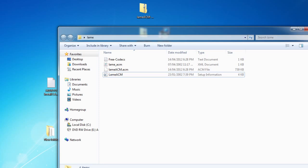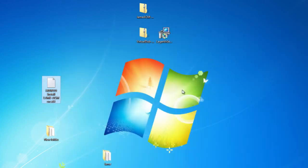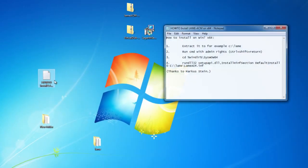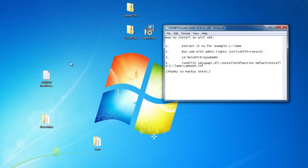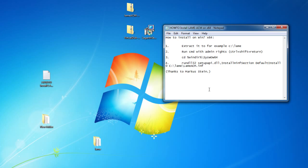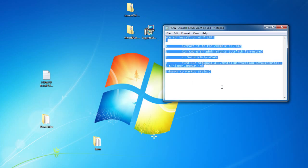But if you're on a 64-bit operating system it's a little more complicated, and I'm going to show you guys how to do that. Open up the how to install LAMACM on x64 notepad document and it will come up with a few instructions.